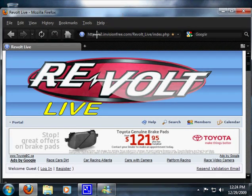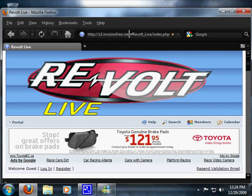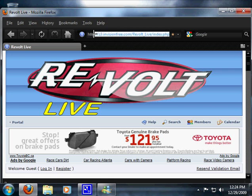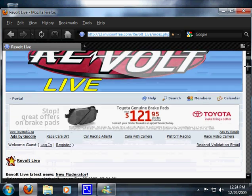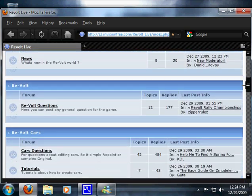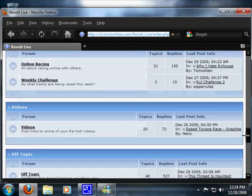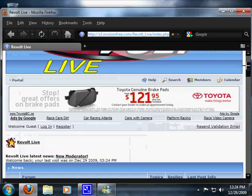z3.envisionfree.com/revoltlive/index.php. So sign up, post your questions, have fun, enjoy the game. Thanks.